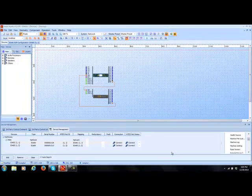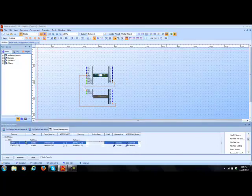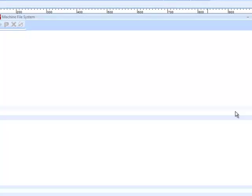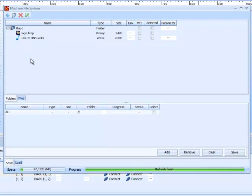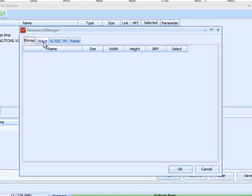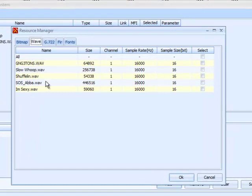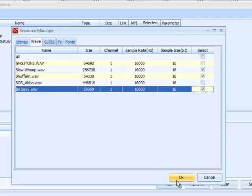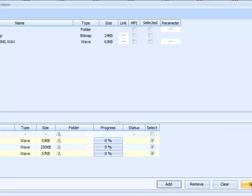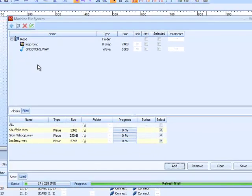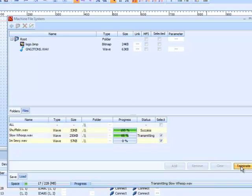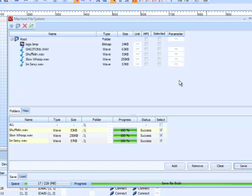To get files into the machine so they can be used by the message player, you have to highlight the machine you're working on — this is my controller right here. On the right-hand side there is a section called Machine File System. Click Add, go to the Resource Manager, hit Wave, and here are all the files in our resource folder. Let's select 'Shuffling,' 'Slow Whoop,' and 'I'm Sexy,' hit OK. Then click Save and you'll see the progress. When they appear in the root menu, they have been transferred into the machine.